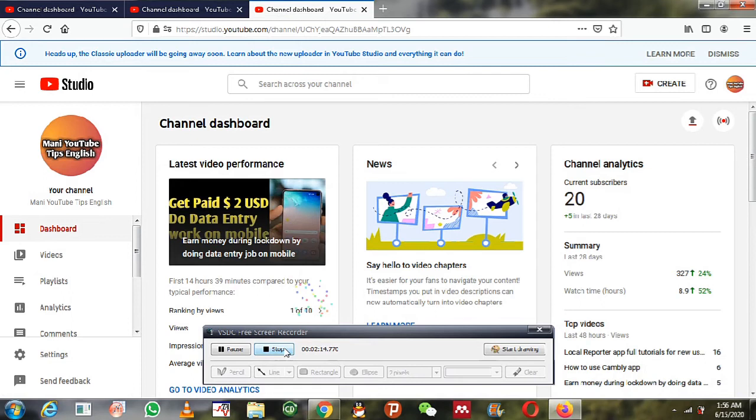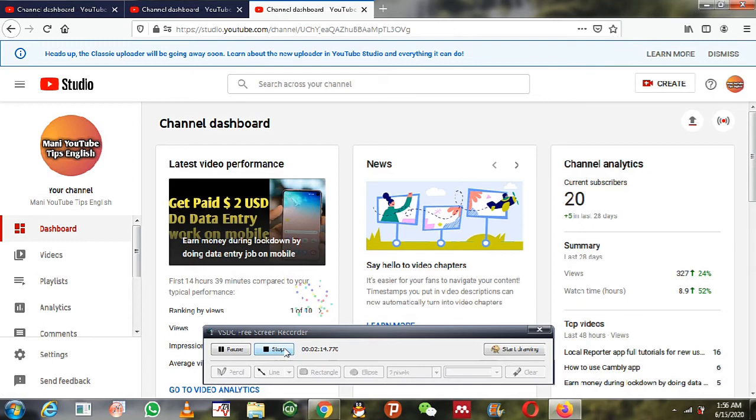If you have not subscribed to my channel, please subscribe and press the bell icon to get the notifications. Thank you so much for watching this video.